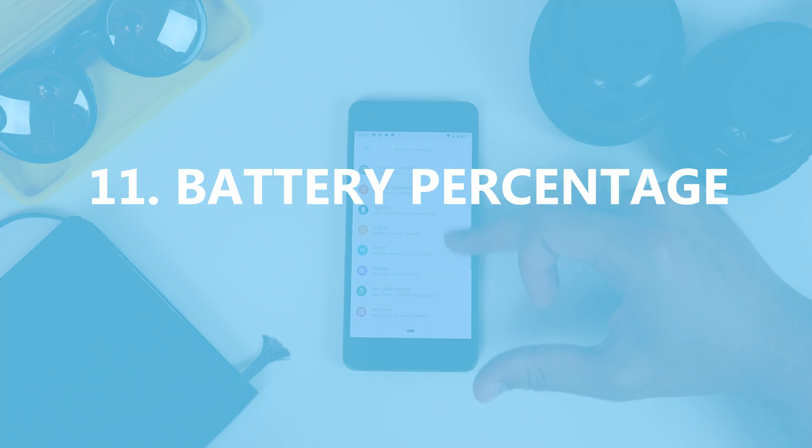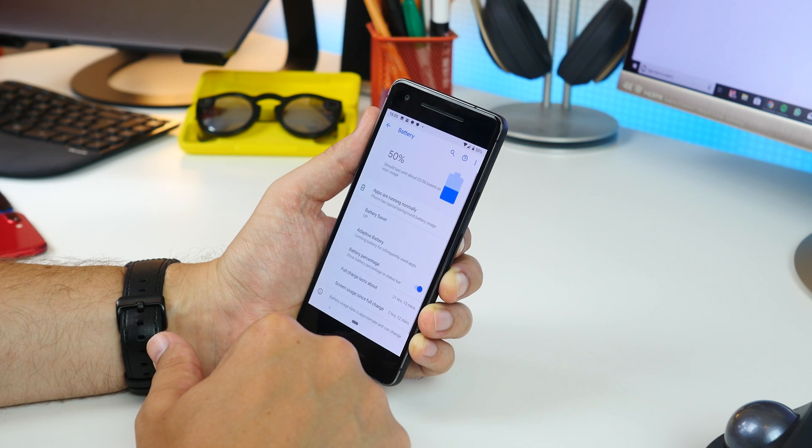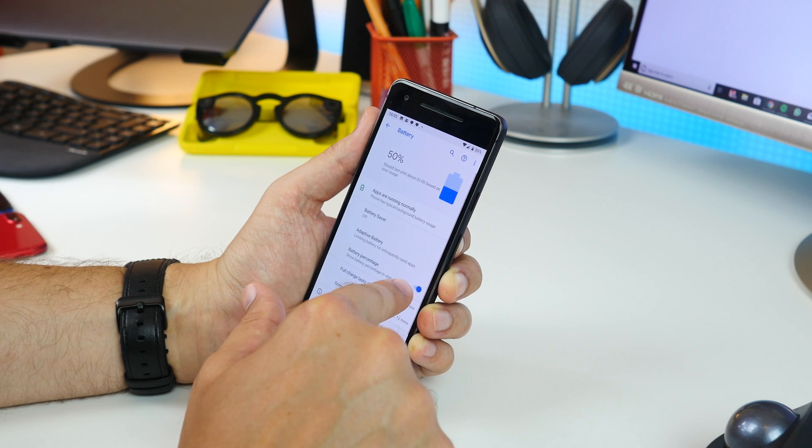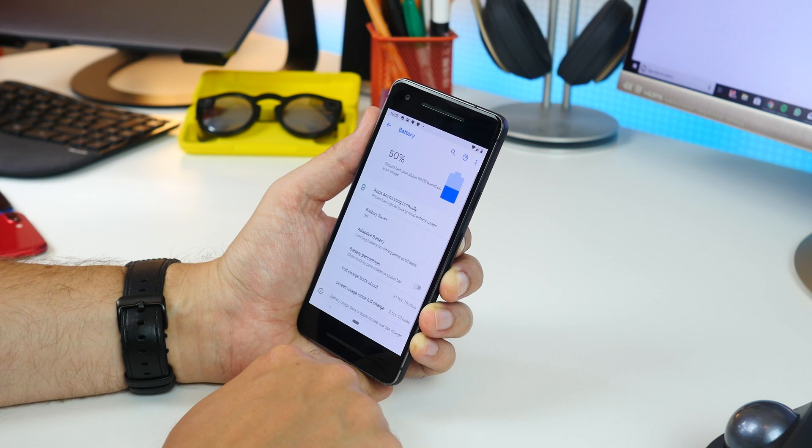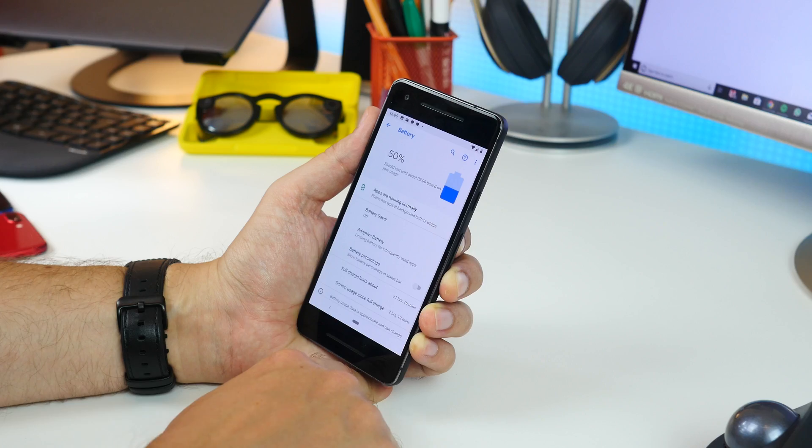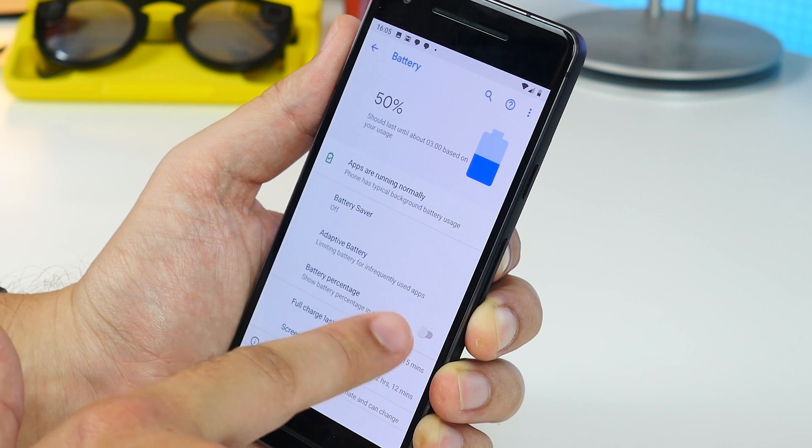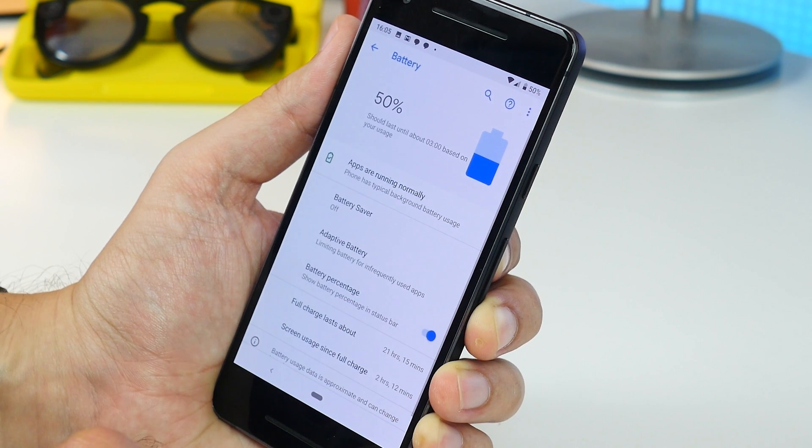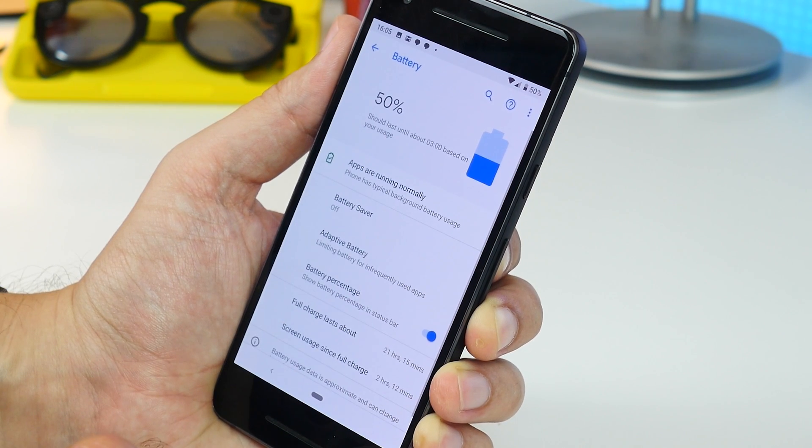Next up showing the battery percentage in the status bar. Now in the battery settings switch on the toggle that says battery percentage and then that will show you the level in the status bar.